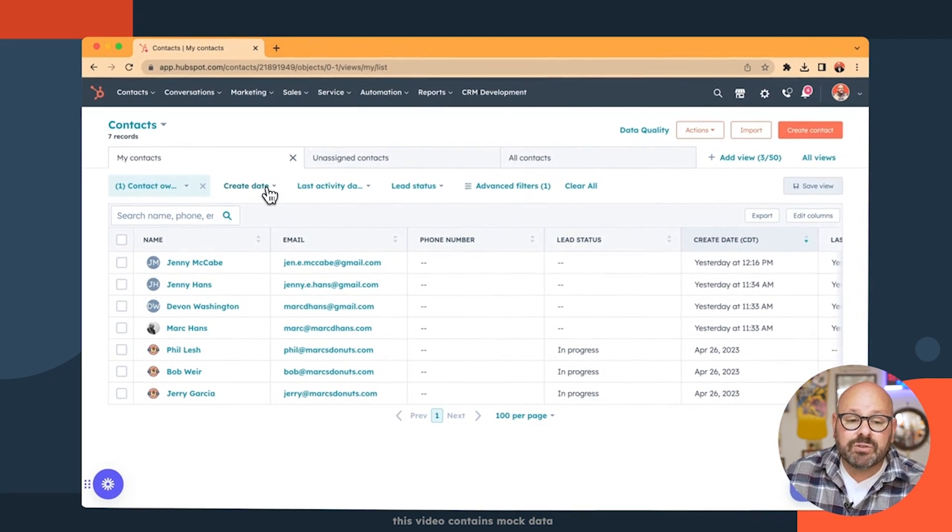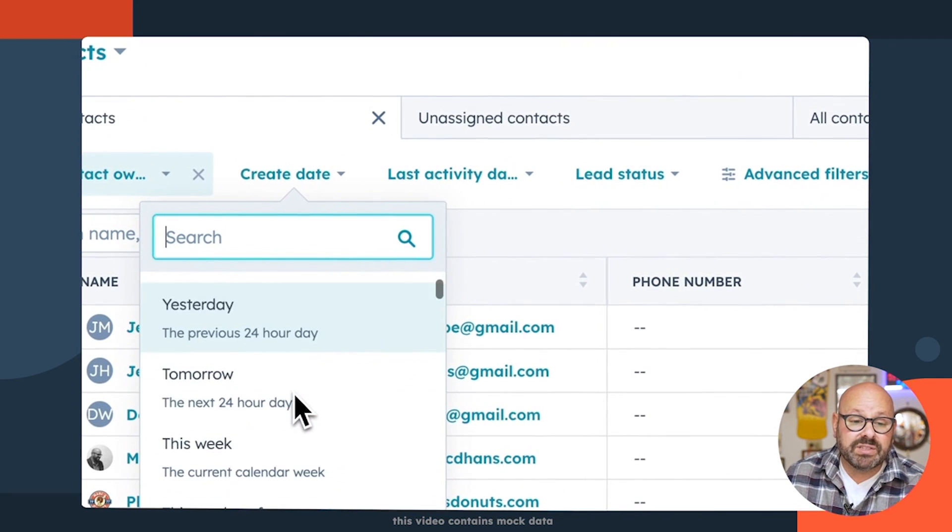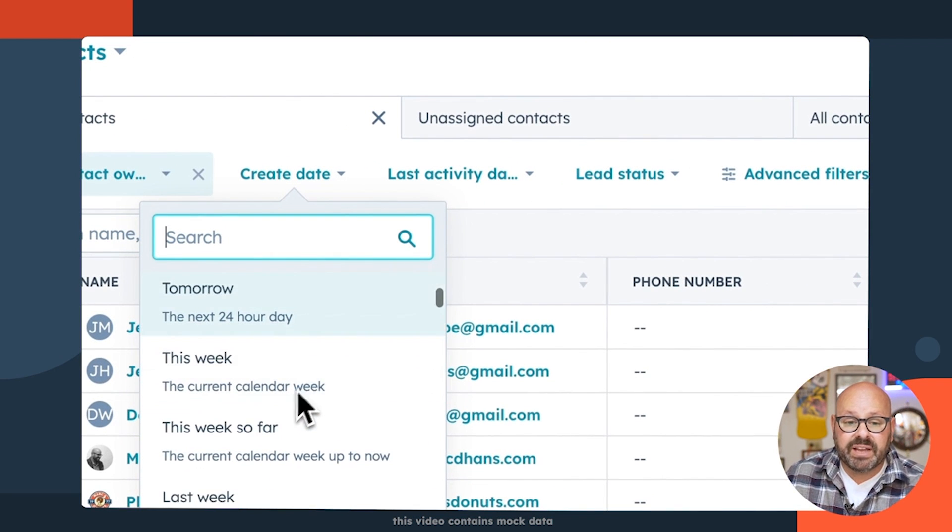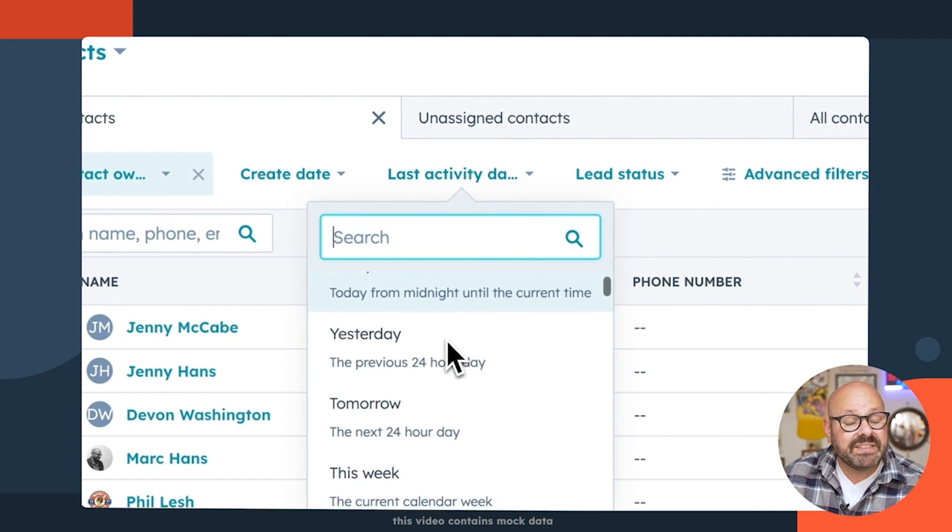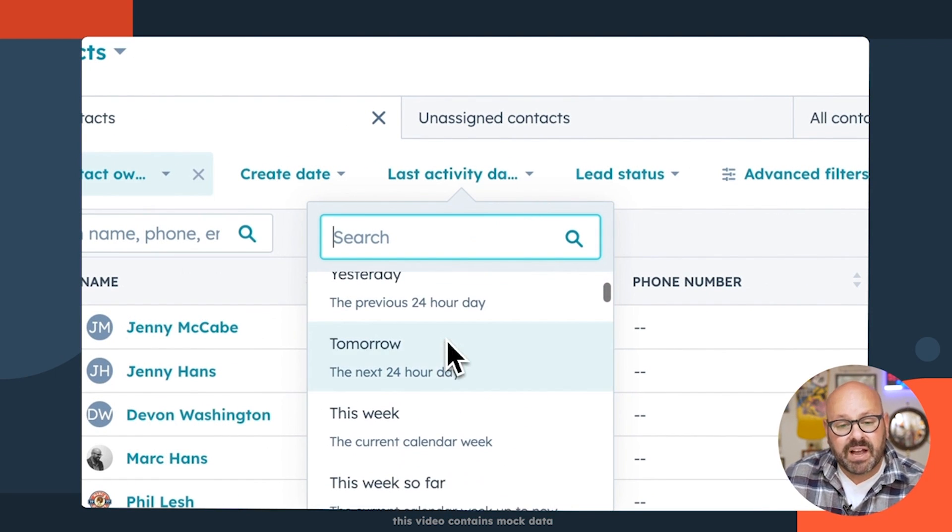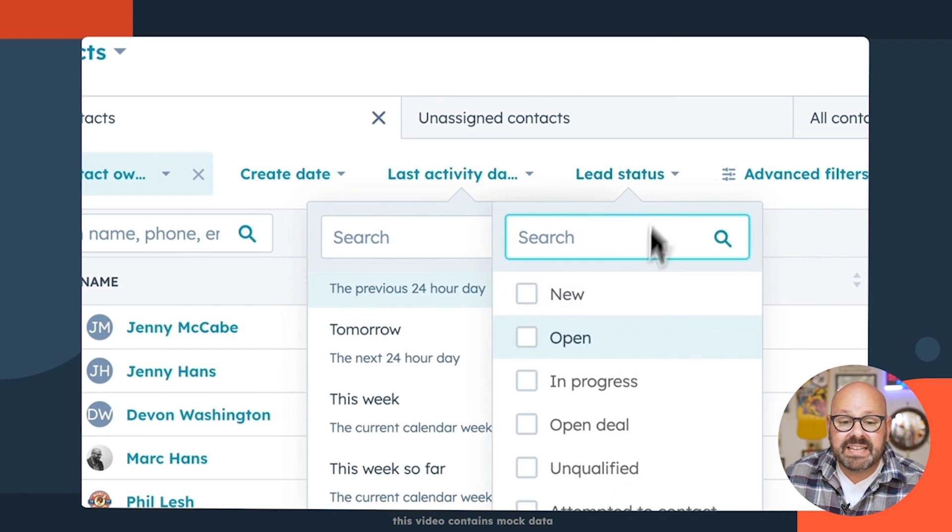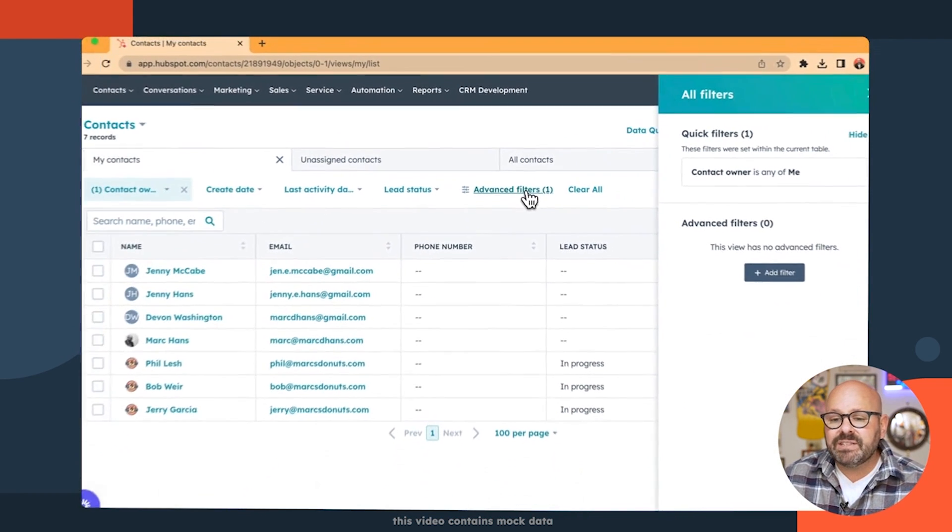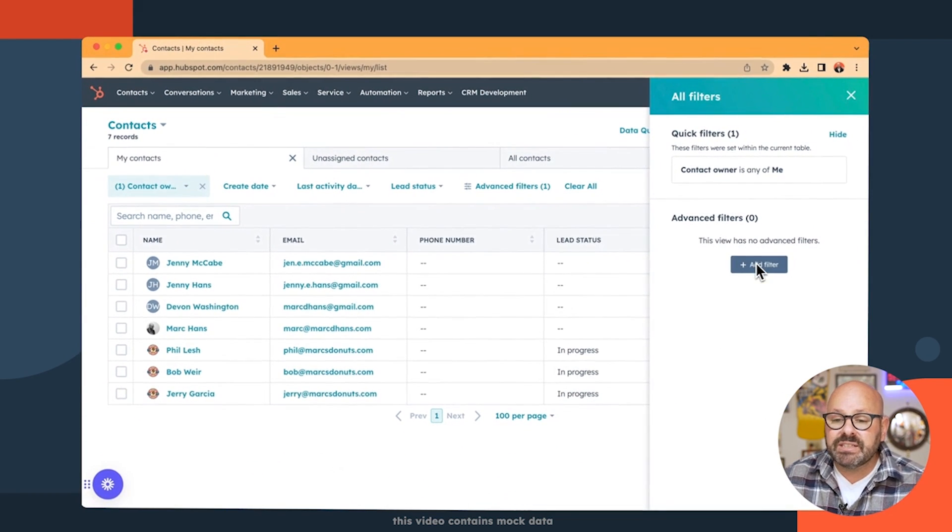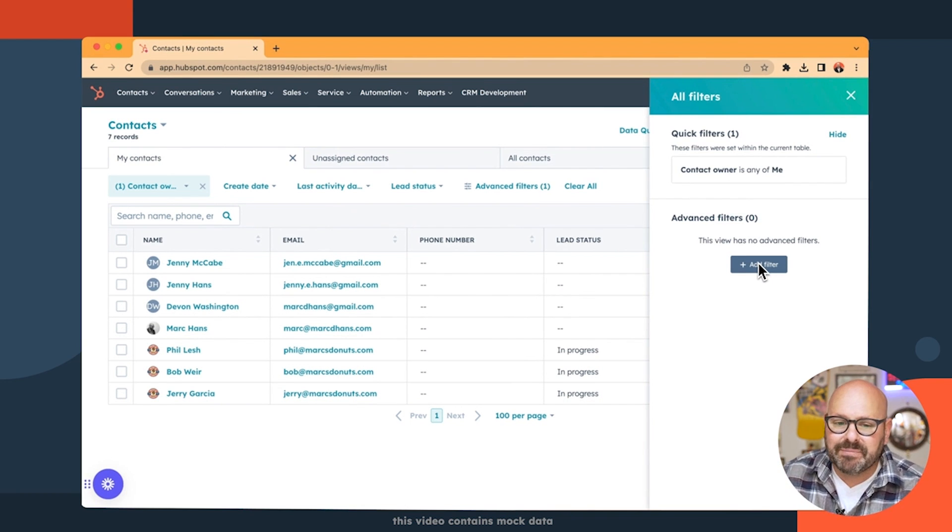I can also filter by these predetermined fields like what date was that contact created, when was the last activity date for this contact, what is their lead status, or there's a lot of advanced filters that you can select from in Customize Your CRM.